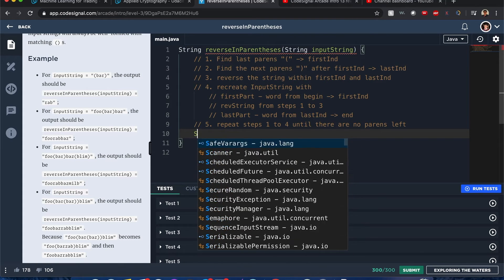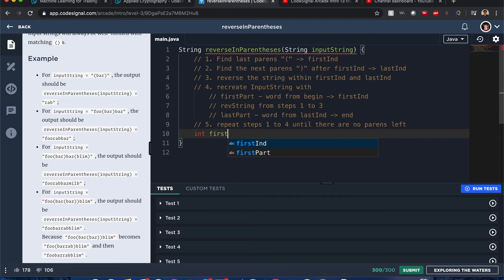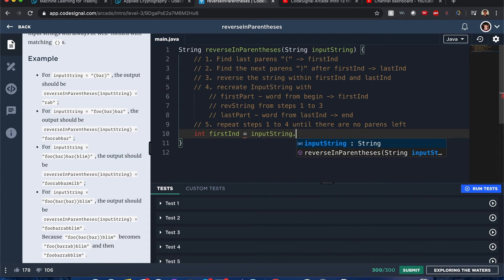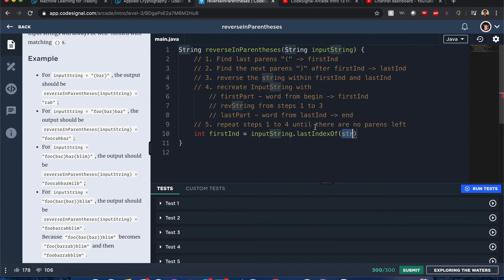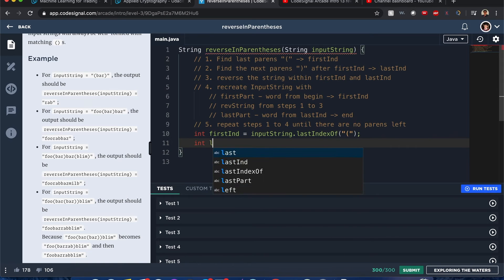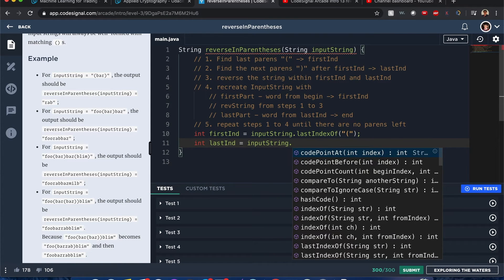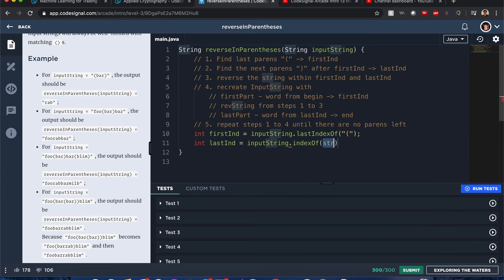To implement this, first we find 'first end' — I'll call it just 'in' — using inputString.lastIndexOf, taking advantage of Java's lastIndexOf function. Then we find 'last end' using inputString.indexOf for the closing parenthesis, searching after we find where that first end is.